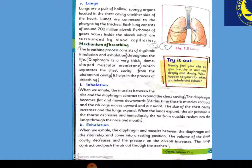The lungs expand. When the lungs expand, the air pressure in the thorax decreases. When pressure in the lungs decreases, air rushes in from outside quickly through the nose and mouth.